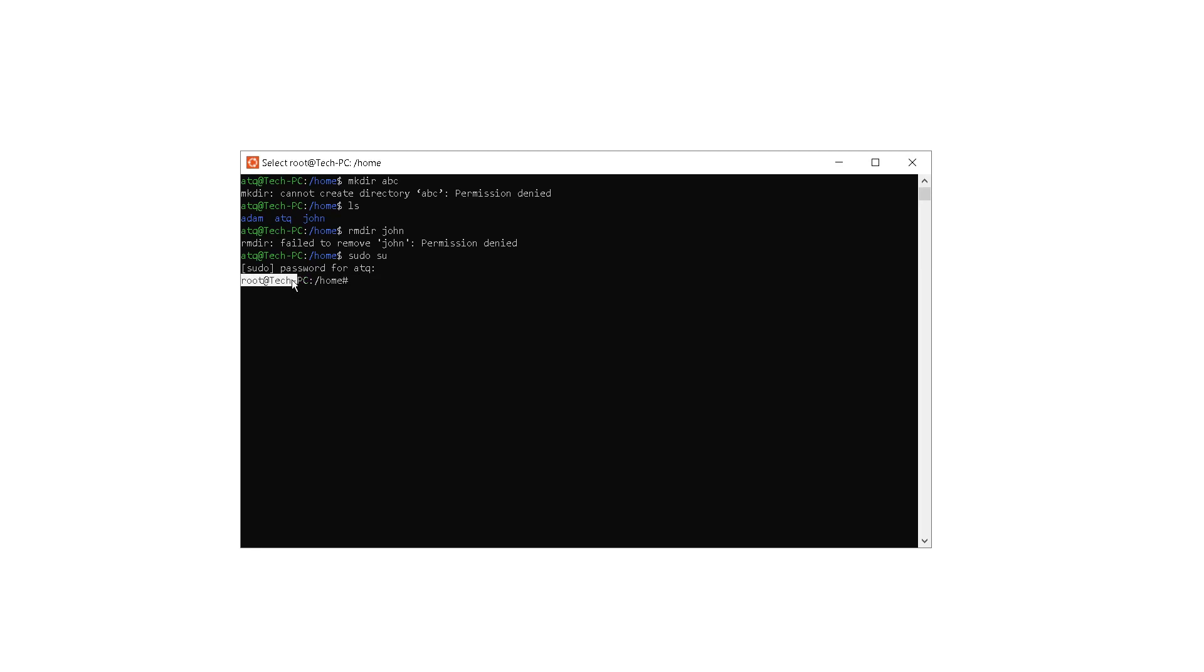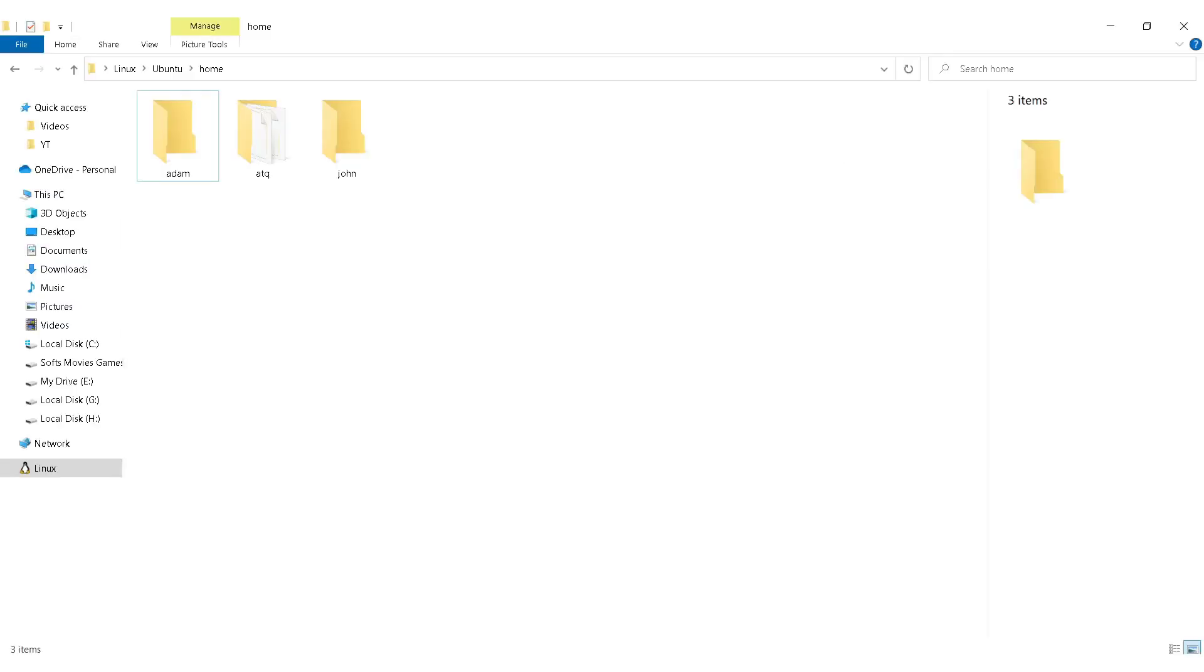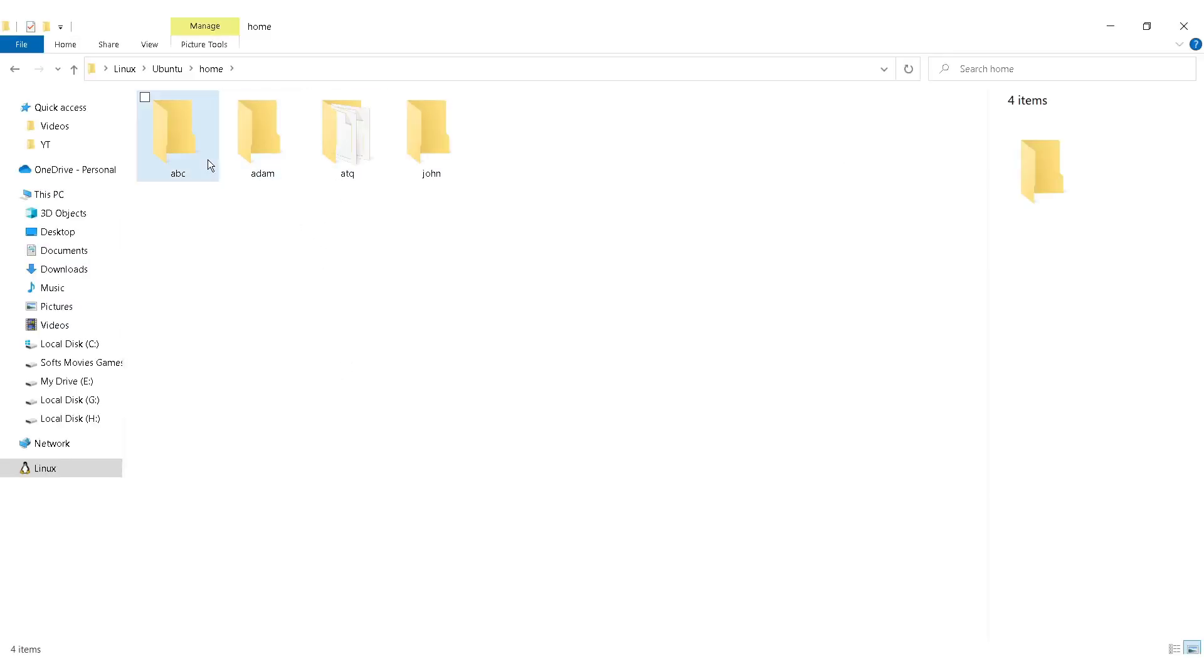Now I have the root access as you can see here. So now I can change my directory as well. Let me list out all the objects in this directory. Now I am trying to create a directory here, the same directory I was trying to create earlier. As you can see here, if I refresh you will see that a new directory has been formed.